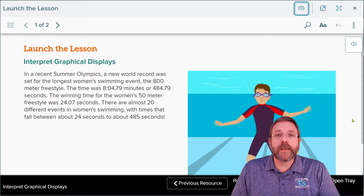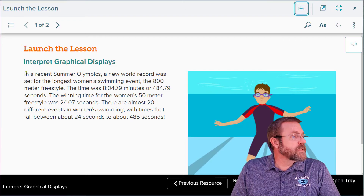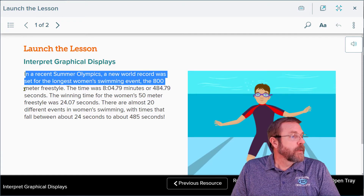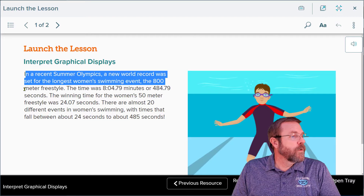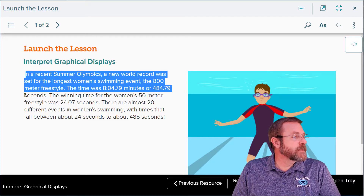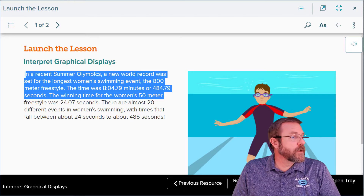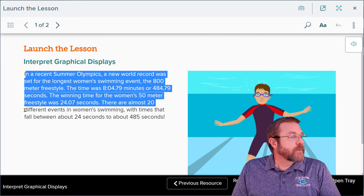In a recent summer Olympics, a new world record was set for the longest women's swimming event — the 800-meter freestyle. The time was eight minutes, four seconds, and 79 hundredths of a second, or 484.879 seconds. The winning time for the women's 50-meter freestyle was 24.0 seconds.